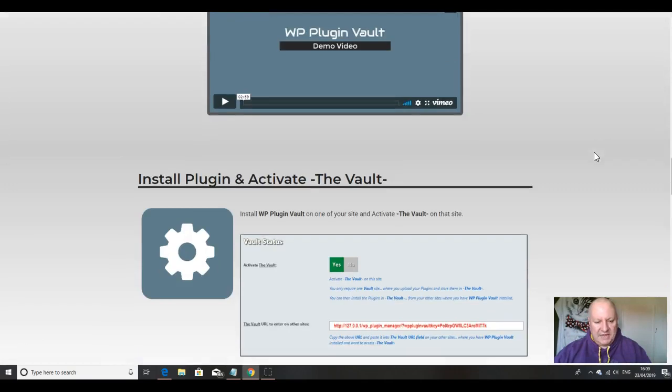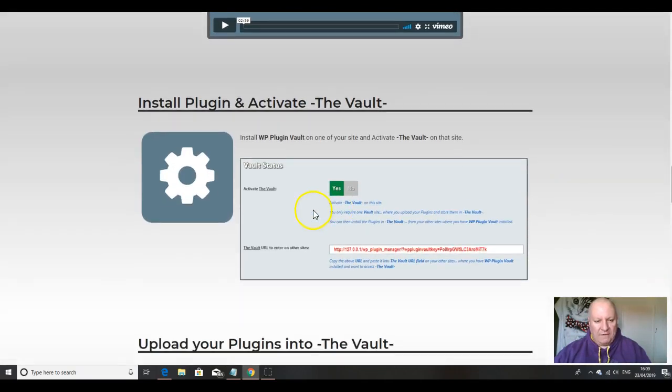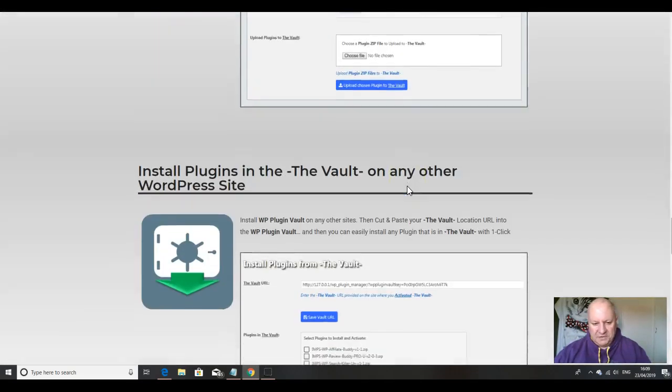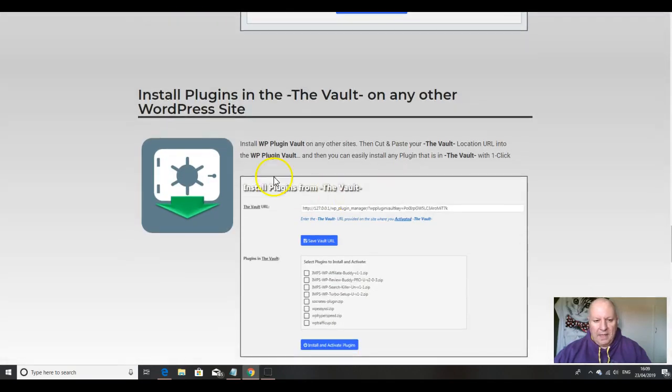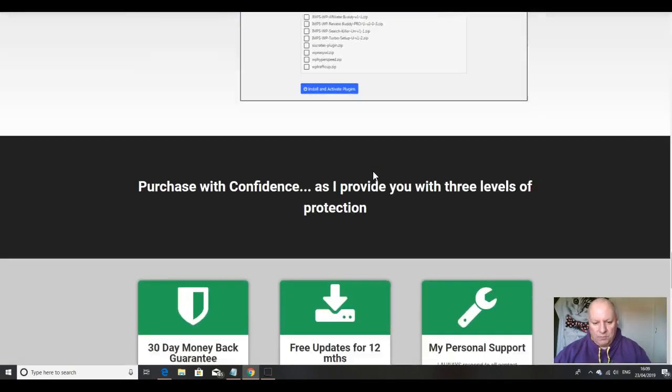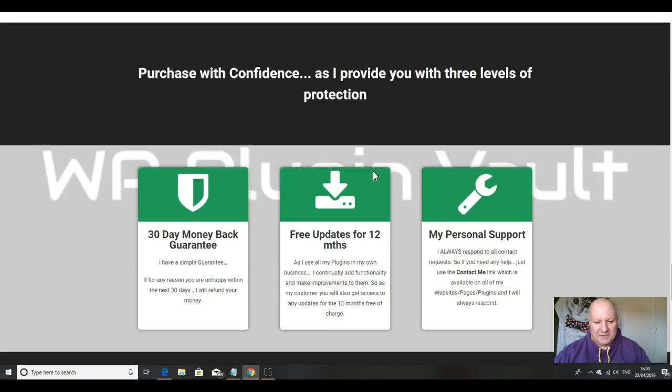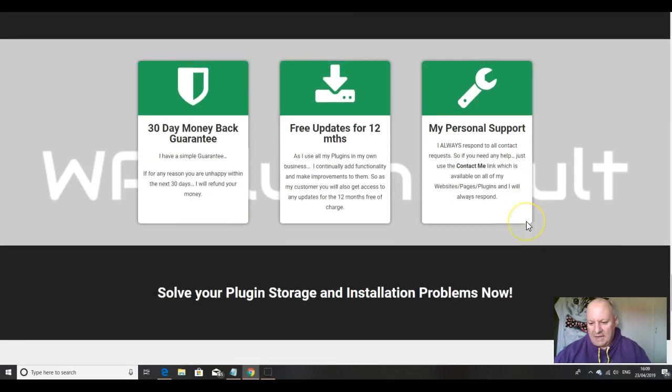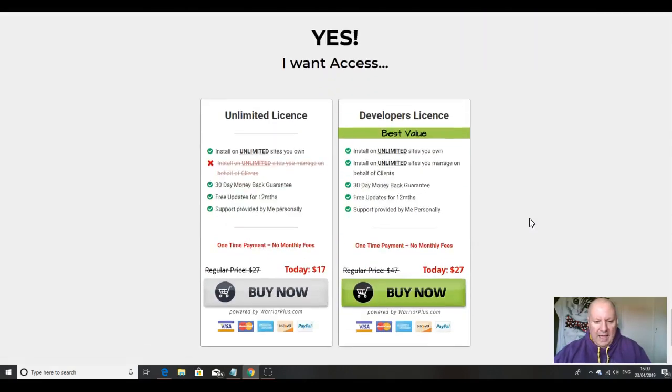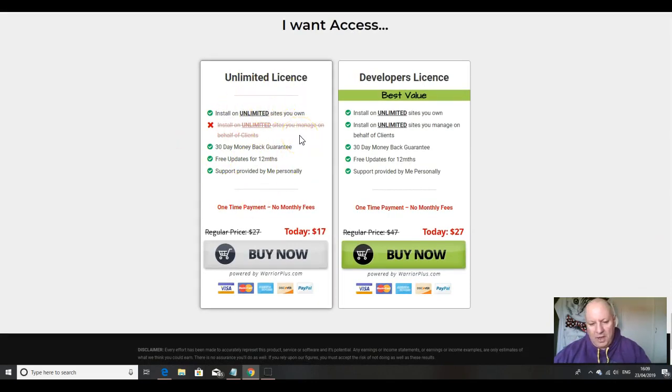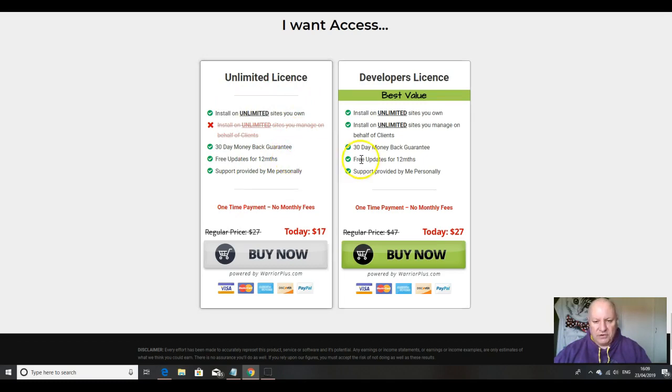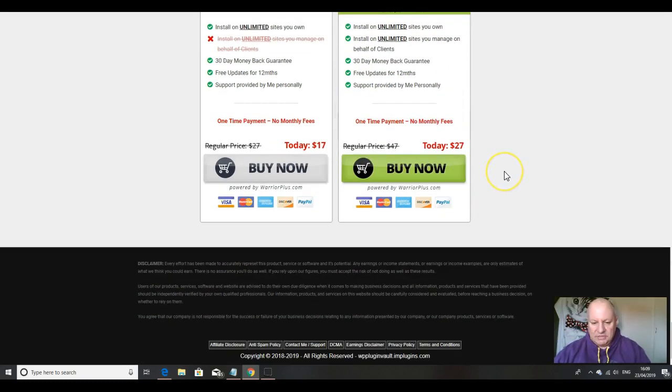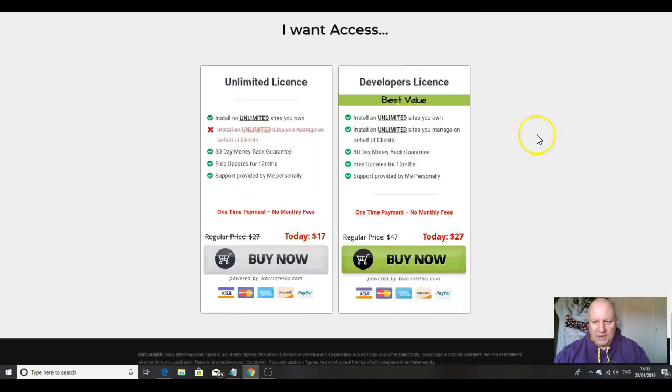As I said, this is all you have to do. Install your plugins and activate them. Upload your plugins into the vault, and then install plugins in the vault on any other WordPress site. Mark's giving you a 30-day money-back guarantee, free updates for 12 months, and his personal support. Your two options are an unlimited license for all of the sites that you own, unlimited number of sites, free updates for 12 months, or the developer's license where you can install on unlimited sites that you manage for $27, and that is a pretty good deal.